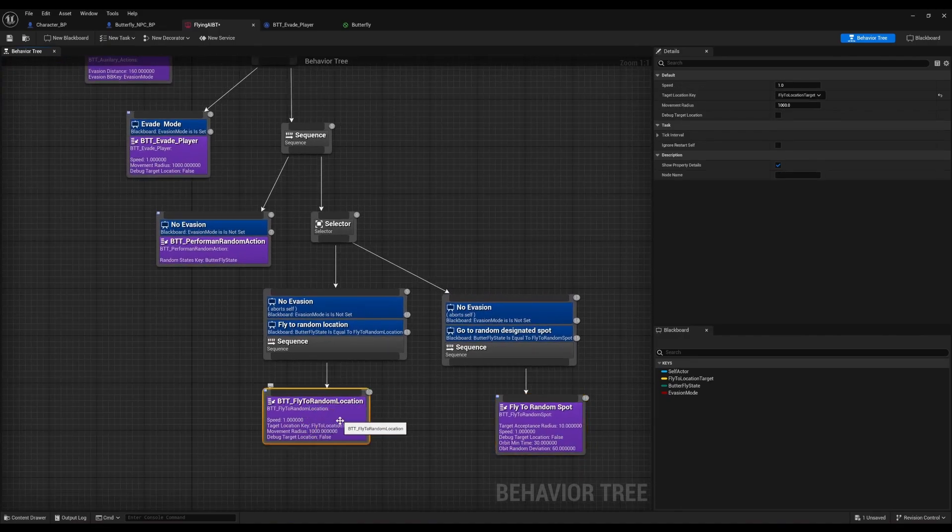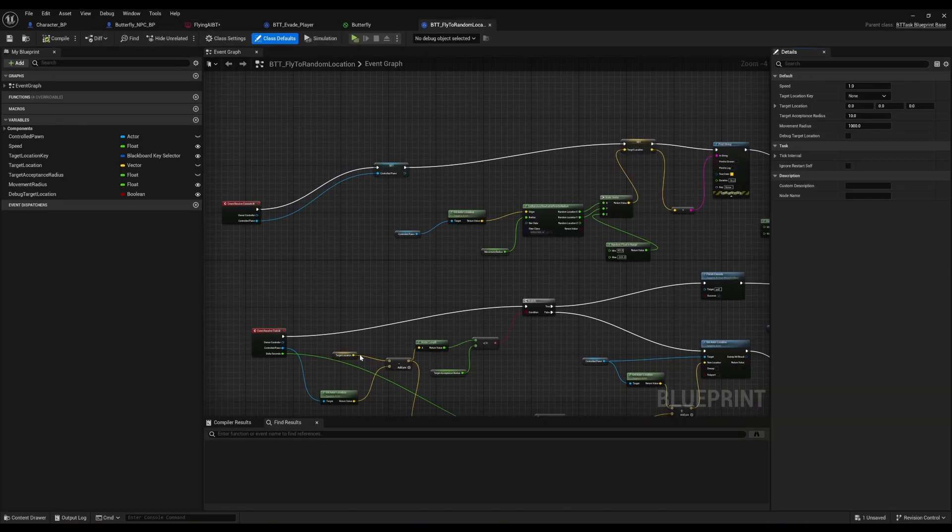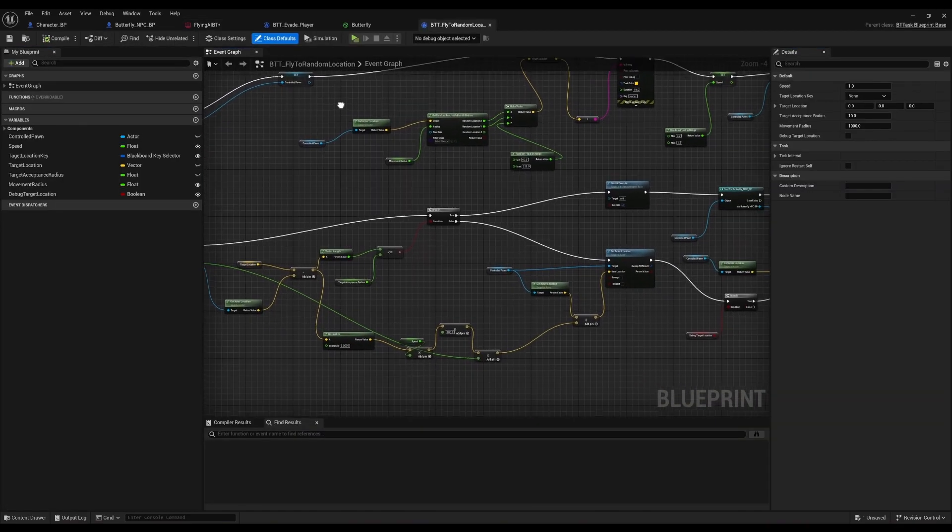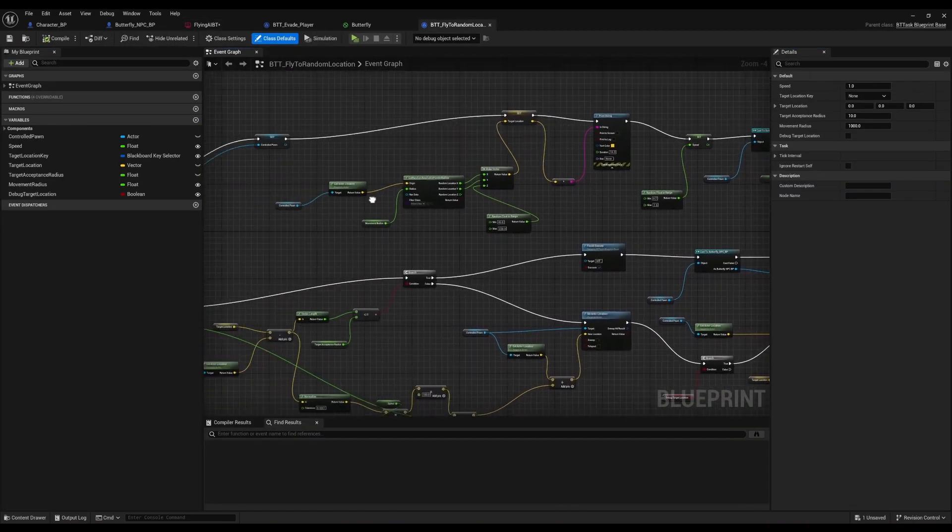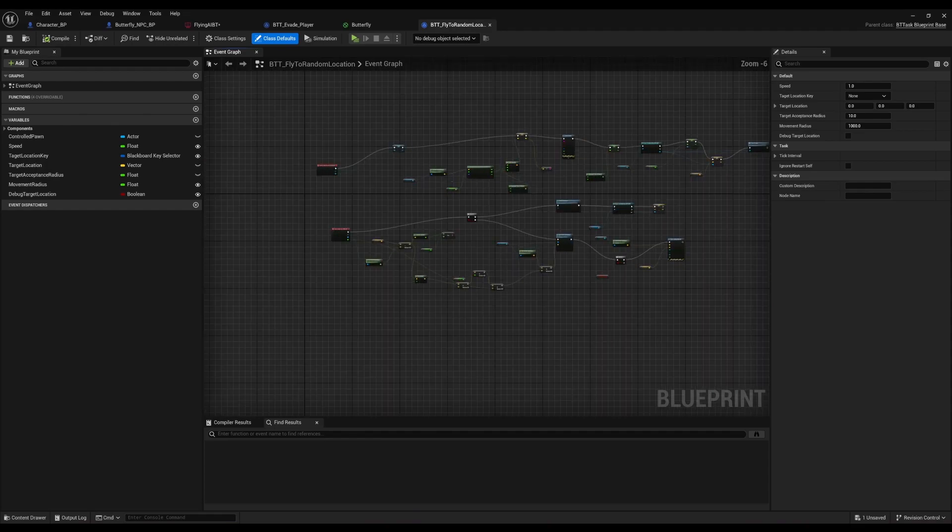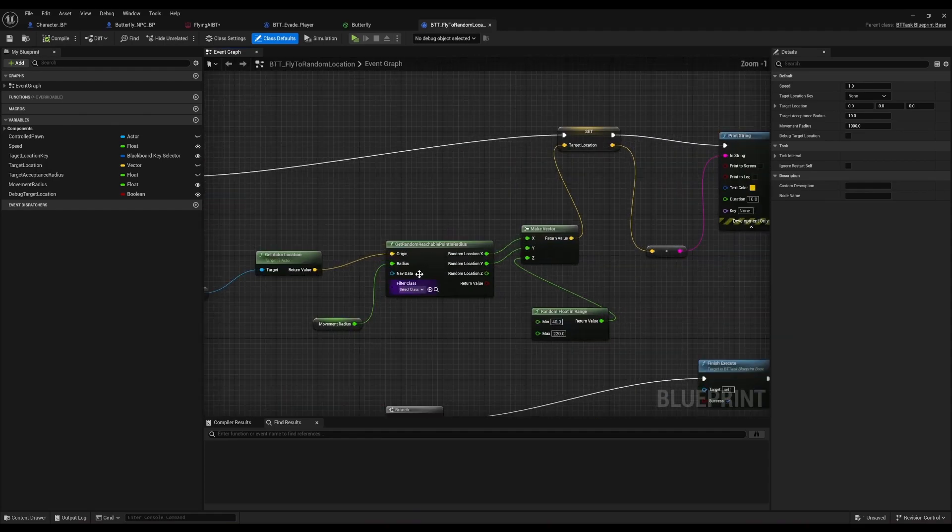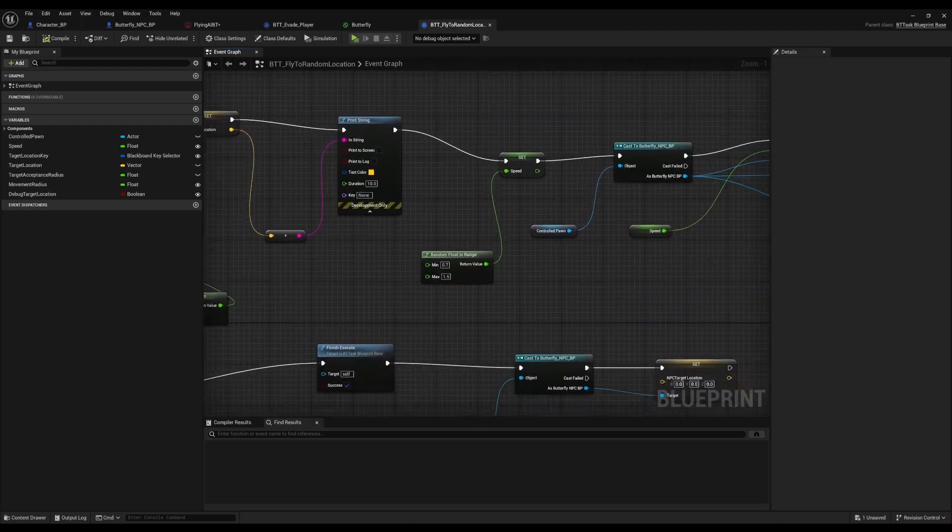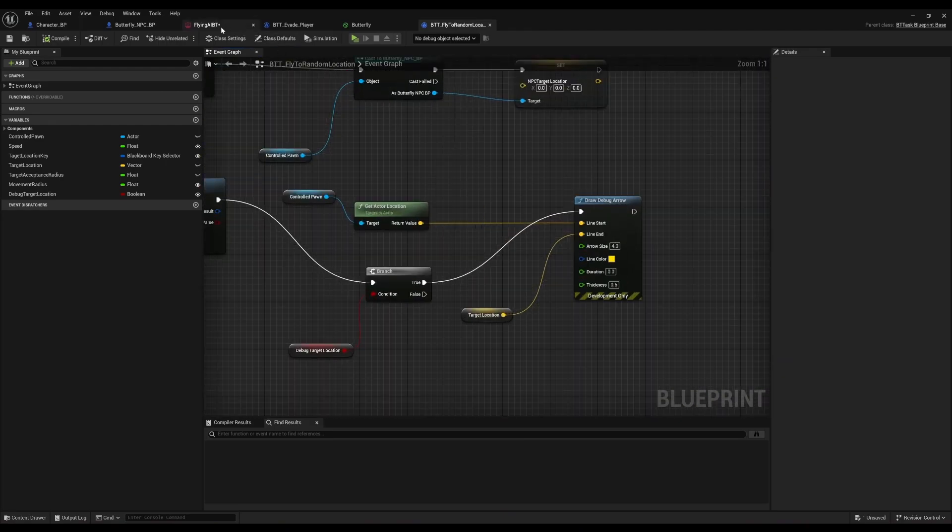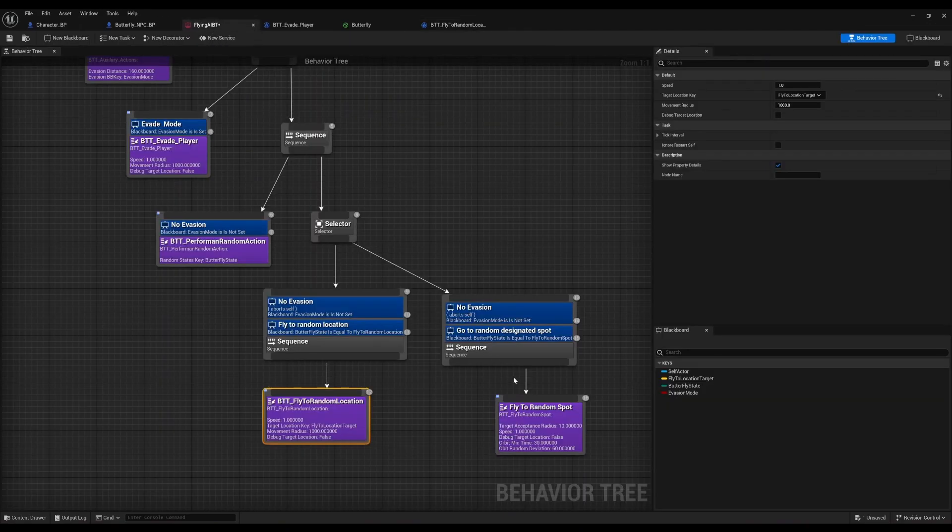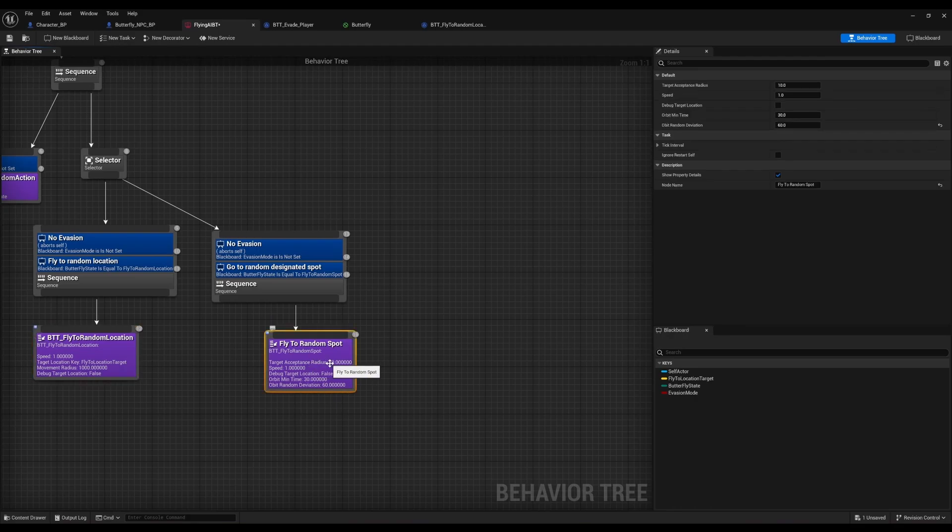How I did that, the first part was fairly simple in terms of flying to random parts of the environment. Basically it's just your rudimentary blueprint structures that find random points, and then the butterfly will go there.